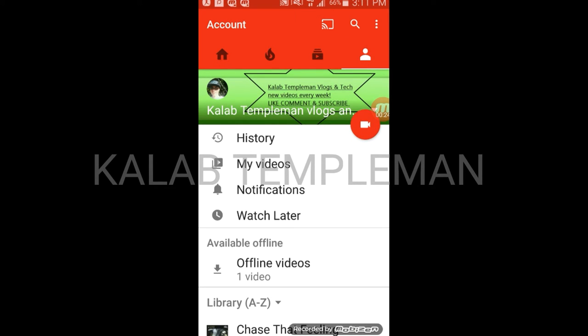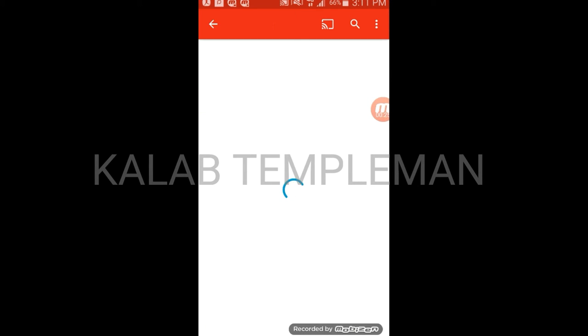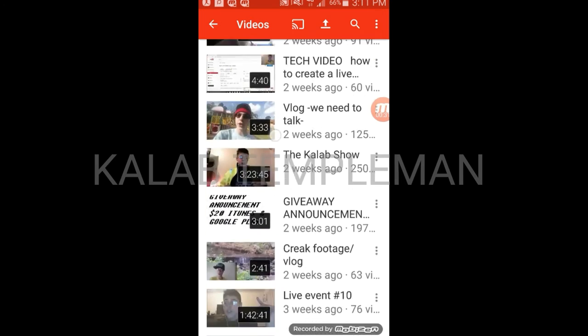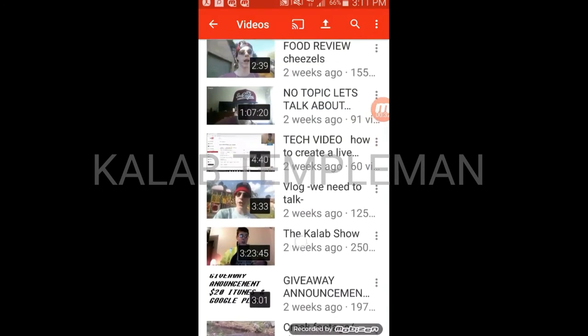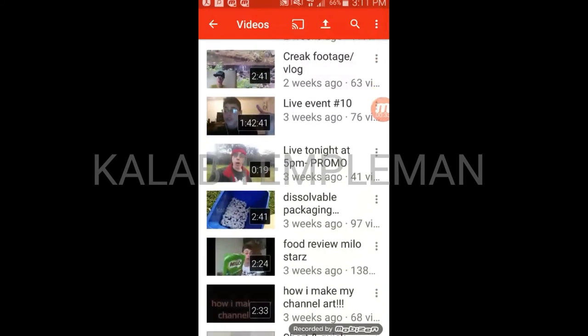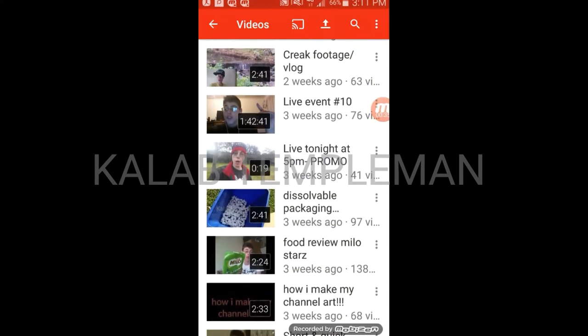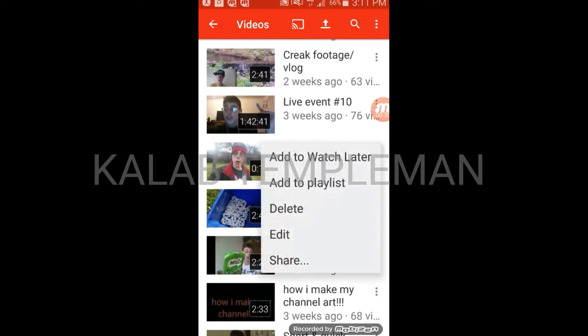You can only do this one at a time, so for this purpose let's choose this video. Click on the three dots. Above watch later, there's 'add to playlist'.